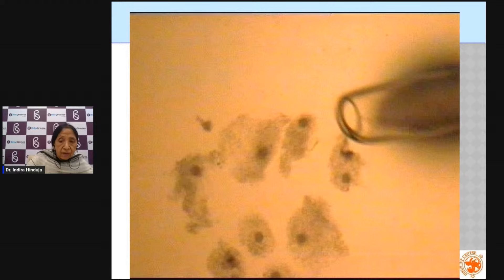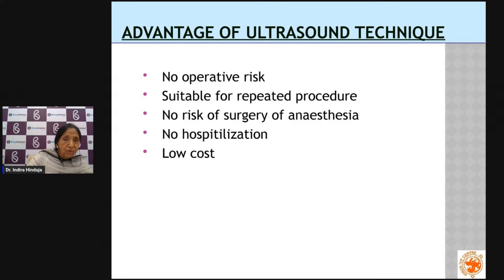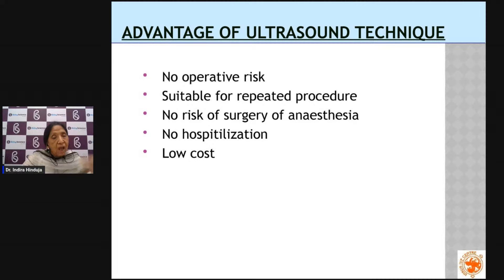The advantages of ultrasound-guided retrieval are: no risk of major surgery, suitable for repeated procedures, no cuts or incisions, no stitches, very short surgical anesthesia — it can even be done under local anesthesia — and hospitalization of only one to two hours, thereby reducing costs. With laparoscopy we used to keep patients in hospital for a minimum of six to eight hours.